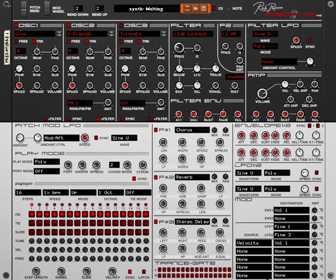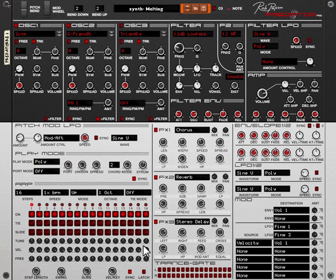One of the new features is that we increased the quality of the reverb, so listen to this sound. It sounds very warm and dense and let me give you a tip on this subject of the reverb inside Predator.